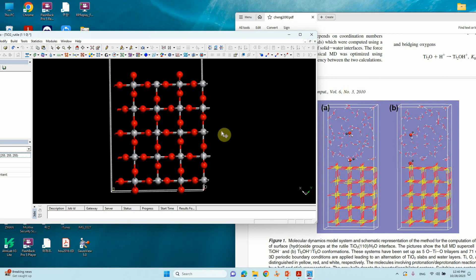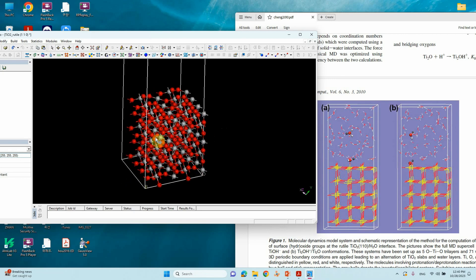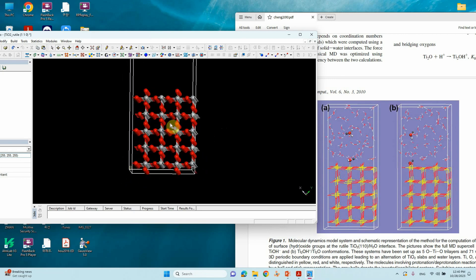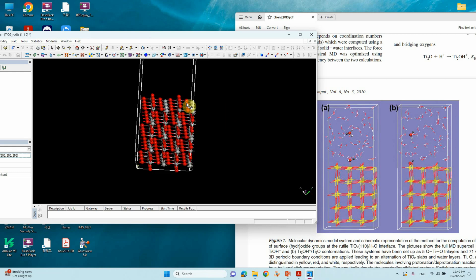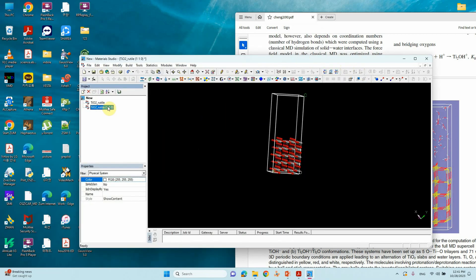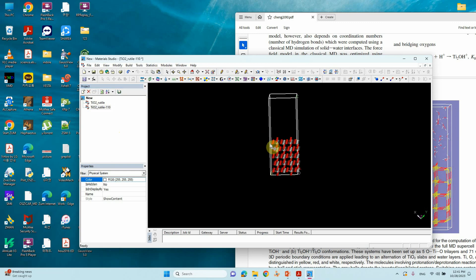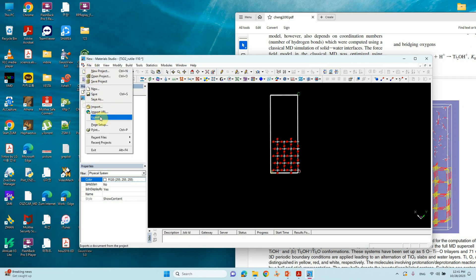You can make your TiO2 110 surface this way — it's very easy. You can use this for further interface studies. Rename it to 'Rutile 110 Surface'. If you want to save this file in CIF format, go to File > Export.